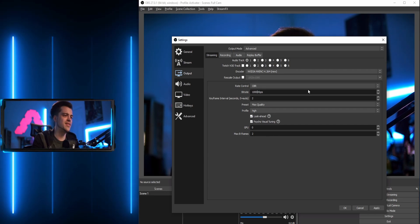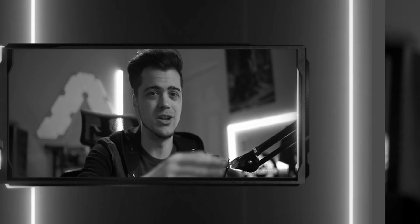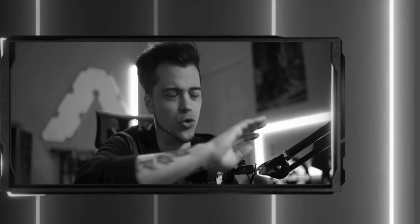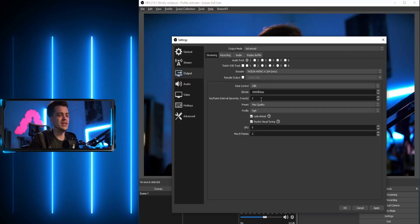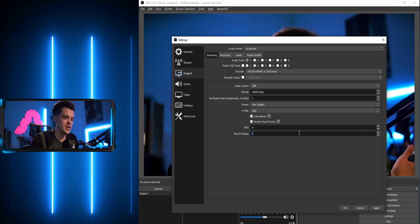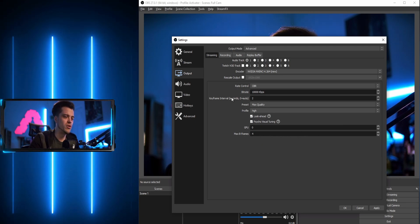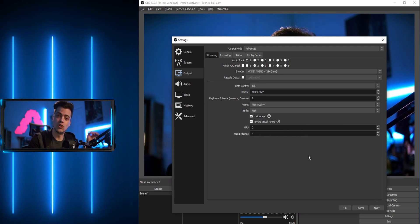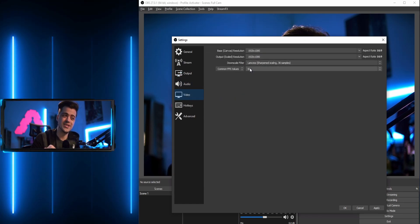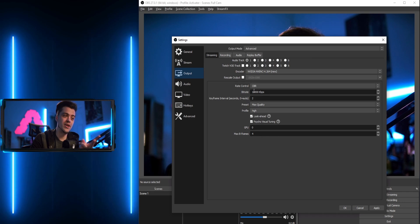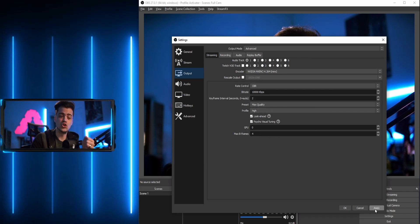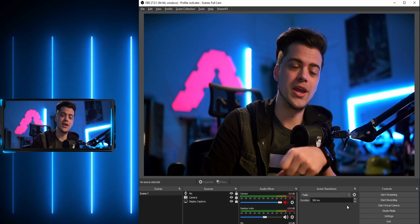I'm going to dial this up to 10,000 kilobytes per second. I wouldn't stream at 10,000 — 8,000 is the maximum for Twitch, but that's a whole other video. I'll leave my keyframes at two, max quality high, and push the B-frames up to four. When I record, I'll be recording at 1920x1080, 60fps, at 10,000 kilobytes per second — should look pretty decent. Hit apply, hit okay, and we're good to go.